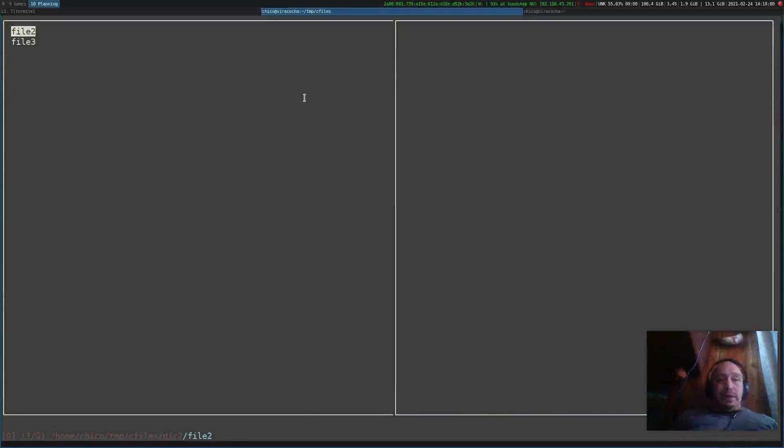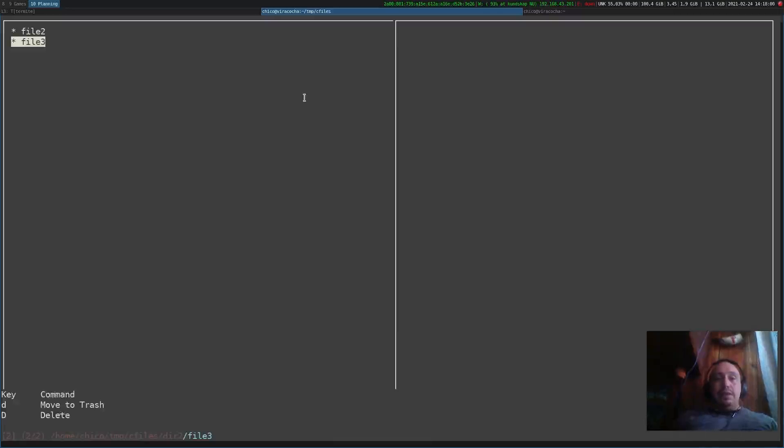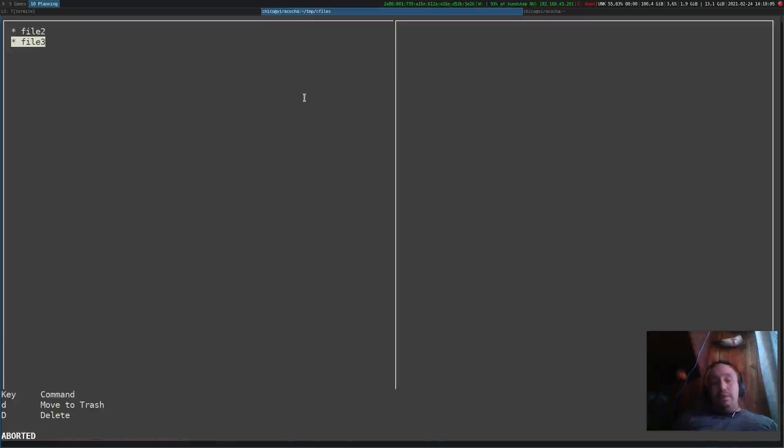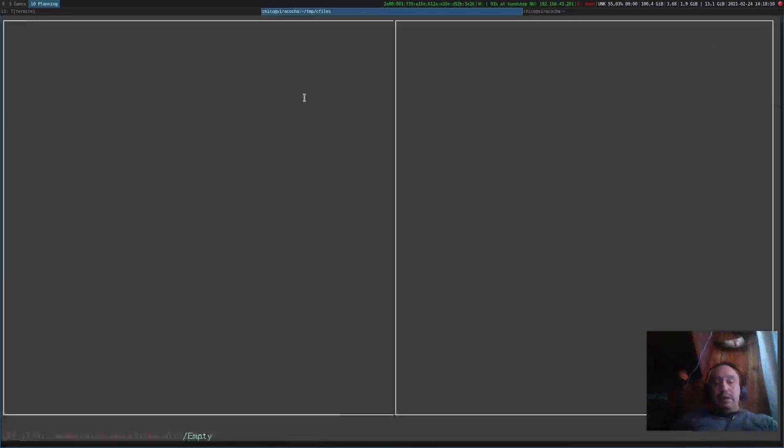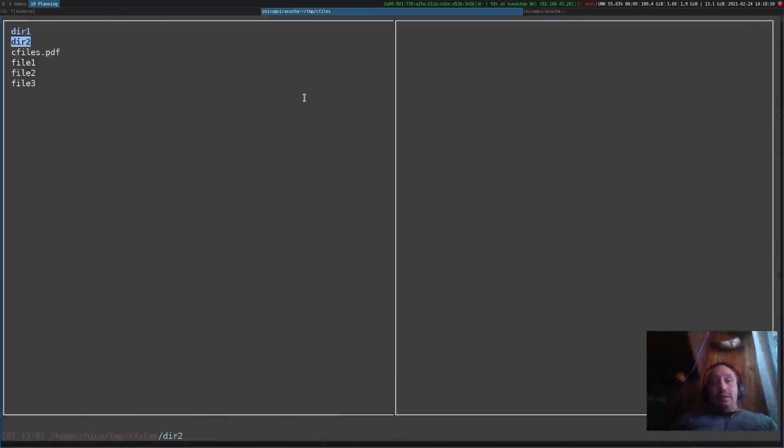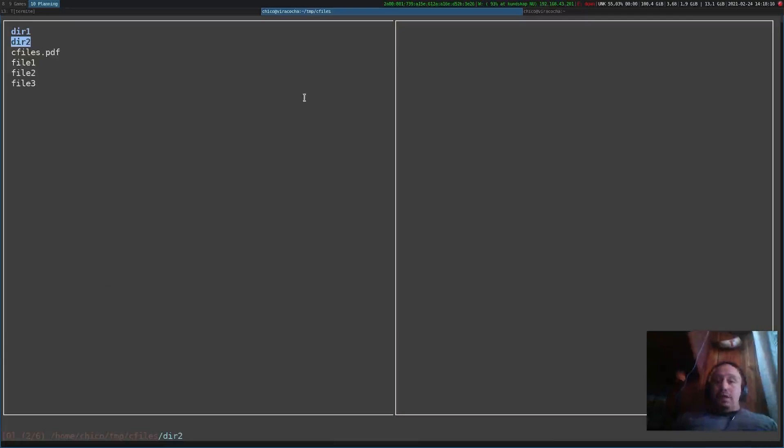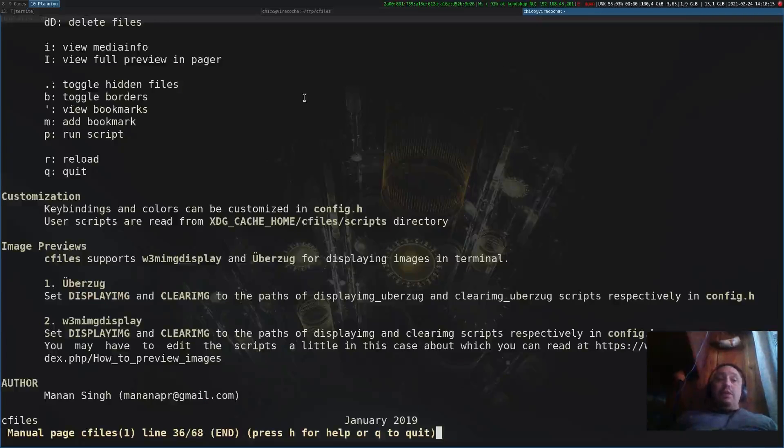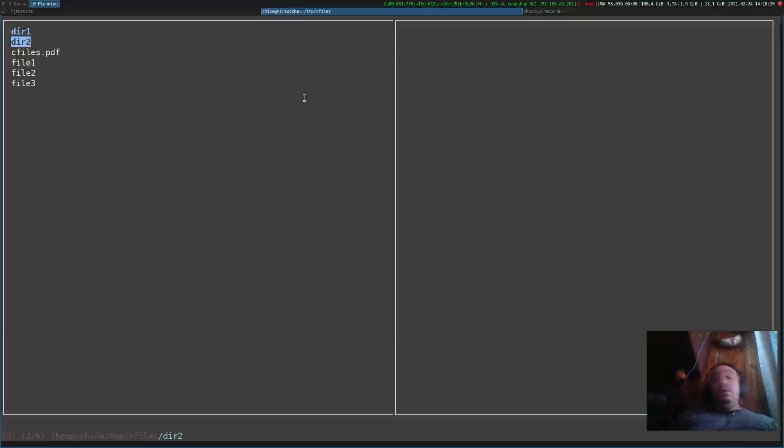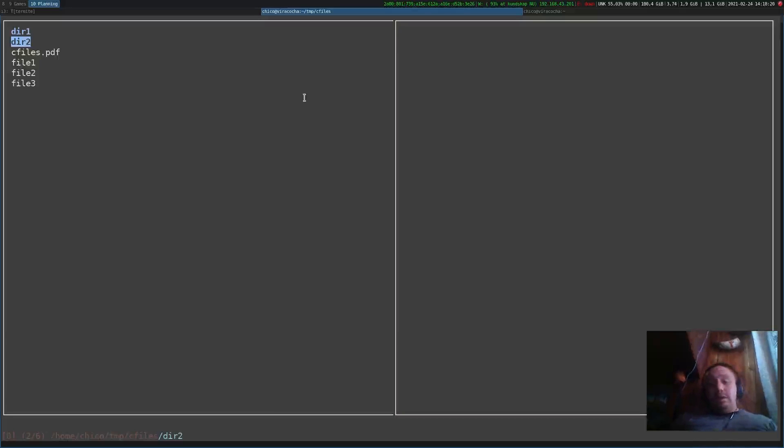We can just do that once. Let's delete these two files. I select them, I use the D and I can choose the small D to move to trash or the big D to delete them. I need to confirm that. As you can see, the files are no longer there.